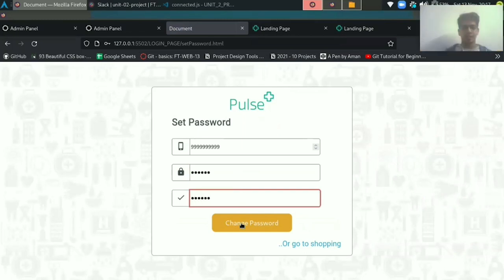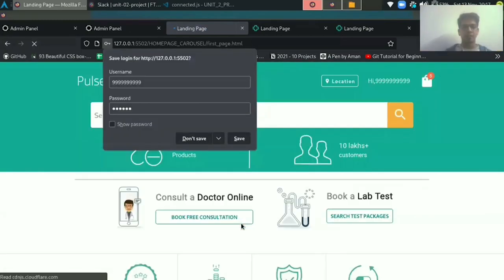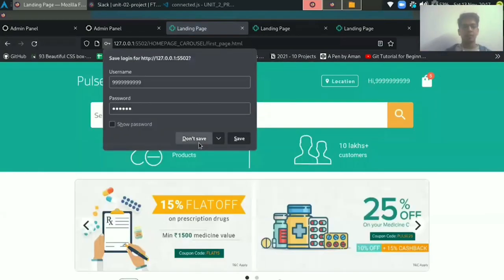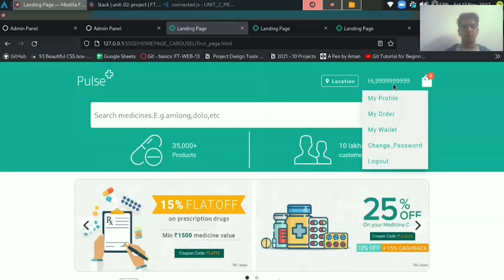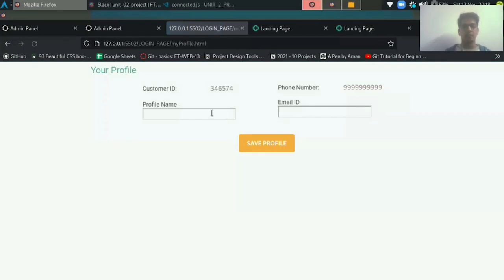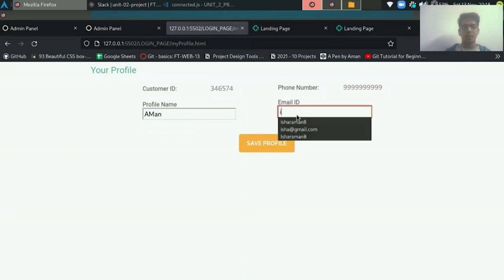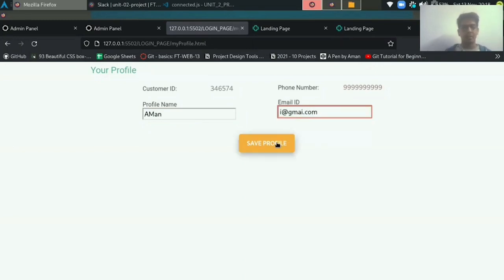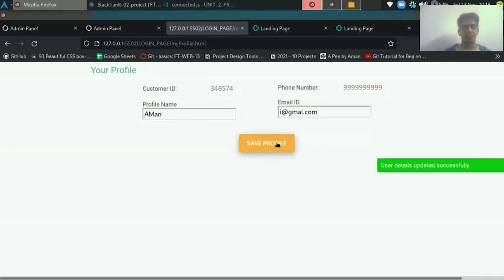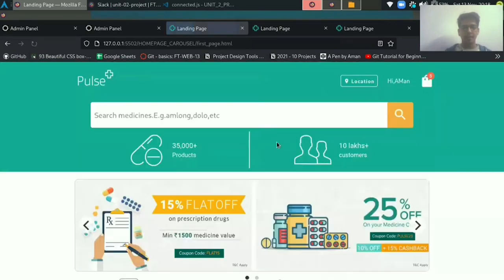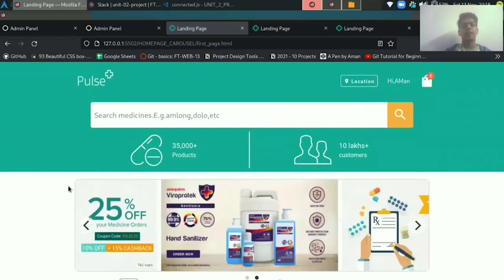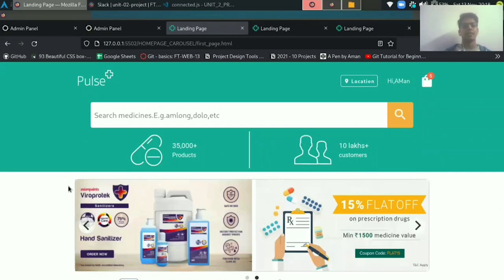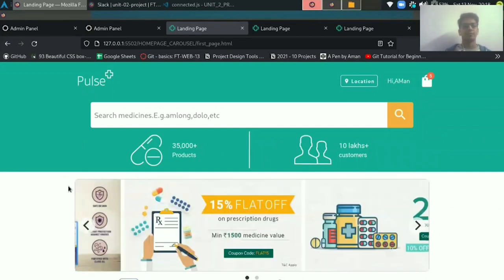After logging successfully, you have to update your profile from my profile and put your name and email address here. Now you can see your name and email address has been updated successfully. After that, you can place your order. That's all from my side and now Sharmal will explain the landing page.